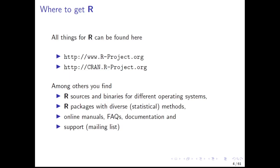When you want to start with R, you will find the things that you need at these links. You will find the R sources and binaries for different operating systems, R packages with diverse methods for bioinformatics, statistics and many more, and of course online manuals, FAQs, documentation and support.